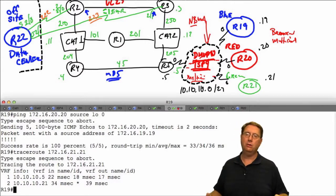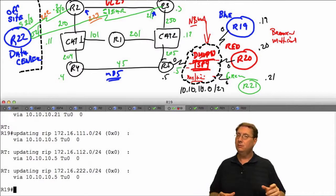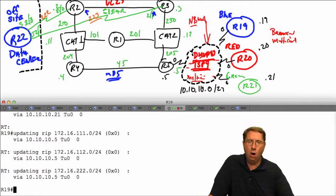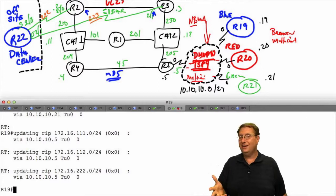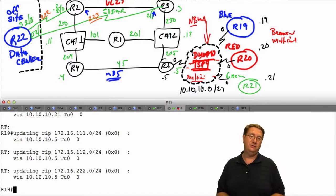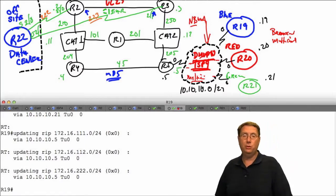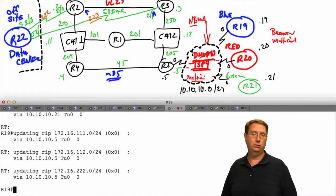Never lose sight of the fact that in RIP, split horizon is on by default even in IOS 15 code. We'll learn later with EIGRP how that behavior differs. I was about to say ip split horizon is off by default in 15 code - that's not true. I was thinking of auto-summarization, which is off by default in IOS 15 but was on by default in IOS 12 code. Always verify everything on a case-by-case basis and lab it up. This addresses split horizon - see you in the next part as we continue delving into RIP version 2.